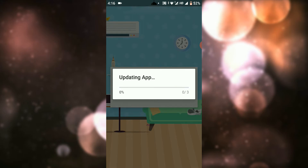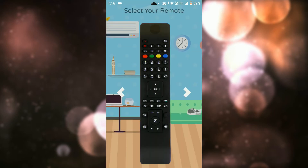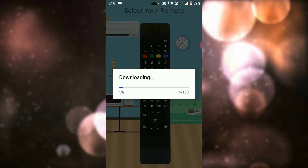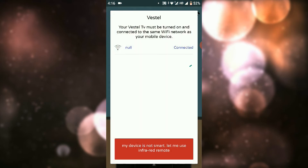If you want to update it, it will display the remote. If you want to download it, and if you have a Smart TV with your phone and TV, you can see your device name.